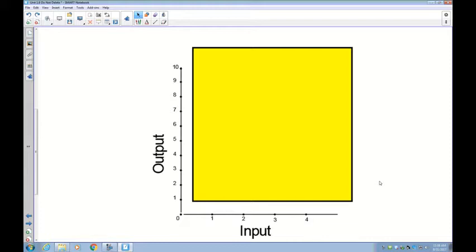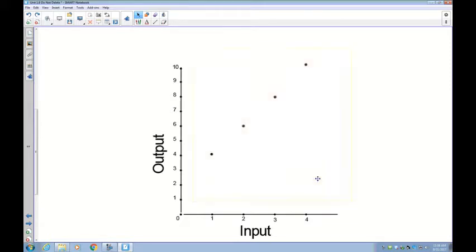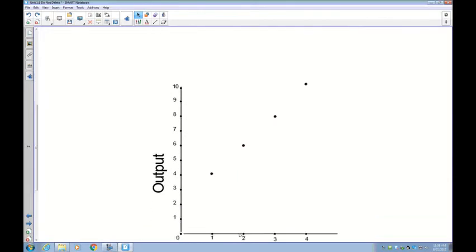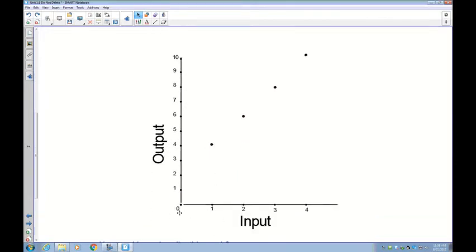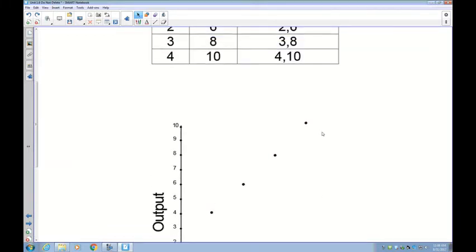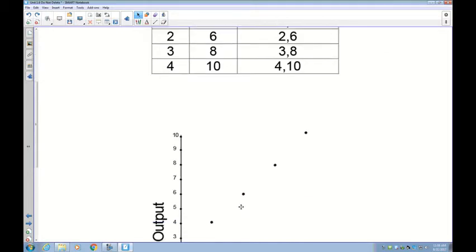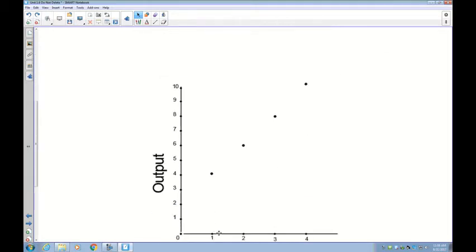Here's what the plotted graph looks like. You have (1,4), so go over 1 and up 4; then over 2 up 6; over 3 up 8; over 4 up 10. Remember: the first number is on the x-axis along the bottom, and the second number is always up. It's always over and up, over and up.